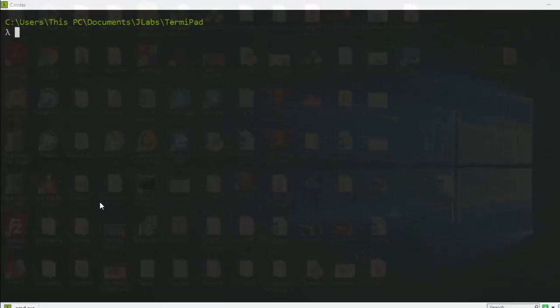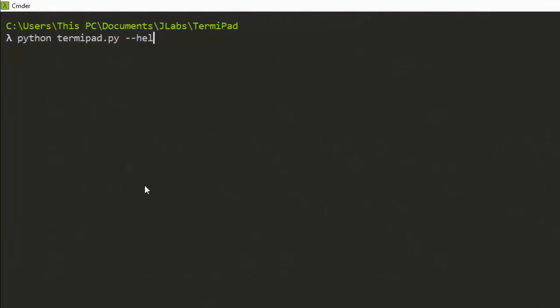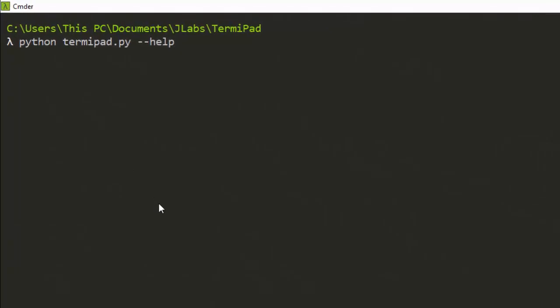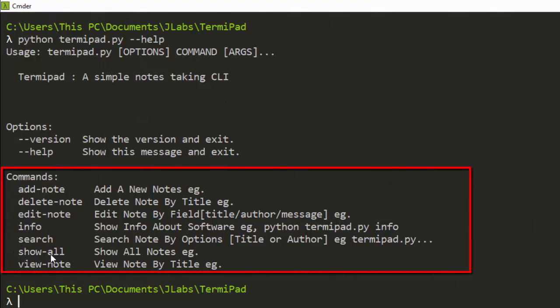Hello everyone, welcome back again. My name is Jesse and in this video we'll be trying to see how to work with a very simple CLI called Temipad. Temipad is a simple note-taking CLI written in Python. The various features include: you can add notes, delete notes, edit notes, and search, show, or view notes.